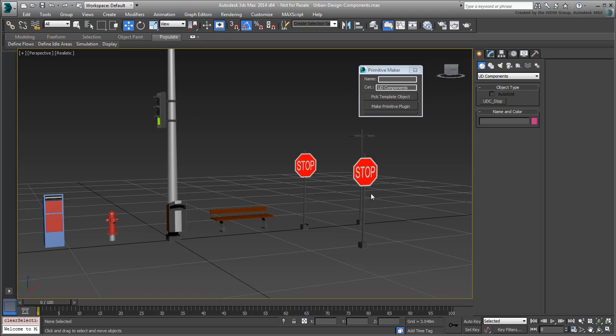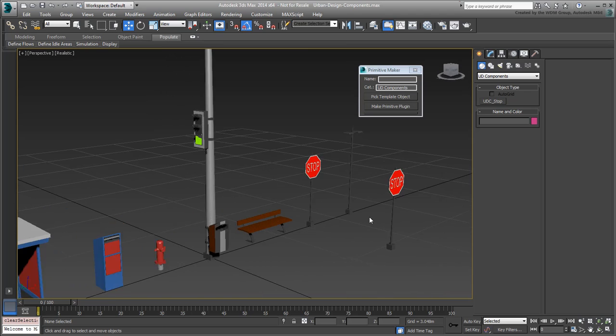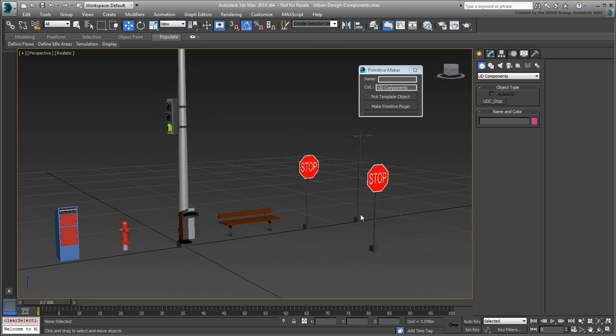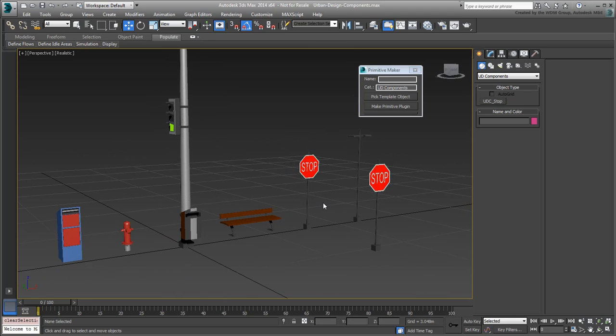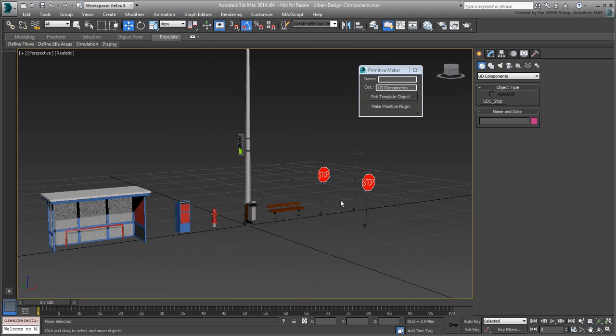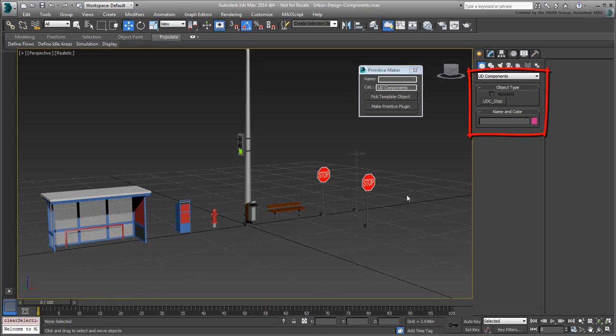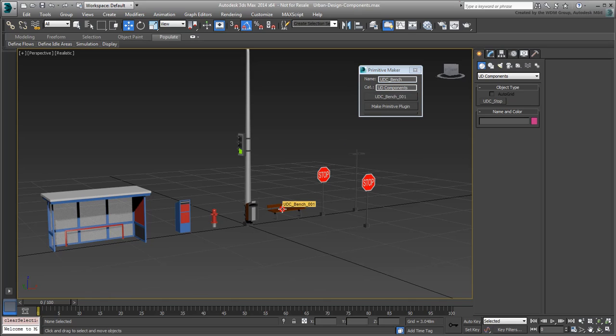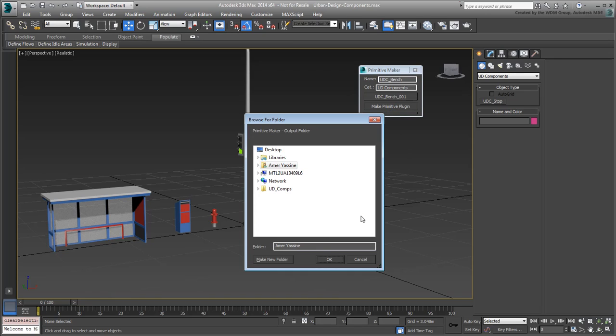To create a new primitive for the bench for example, the category name is already in place. This ensures the new primitive will be added to the UD Components panel. Simply name the new primitive UDC-Bench and then click the appropriate object in the scene. Make a primitive out of it and specify the same folder you specified earlier.